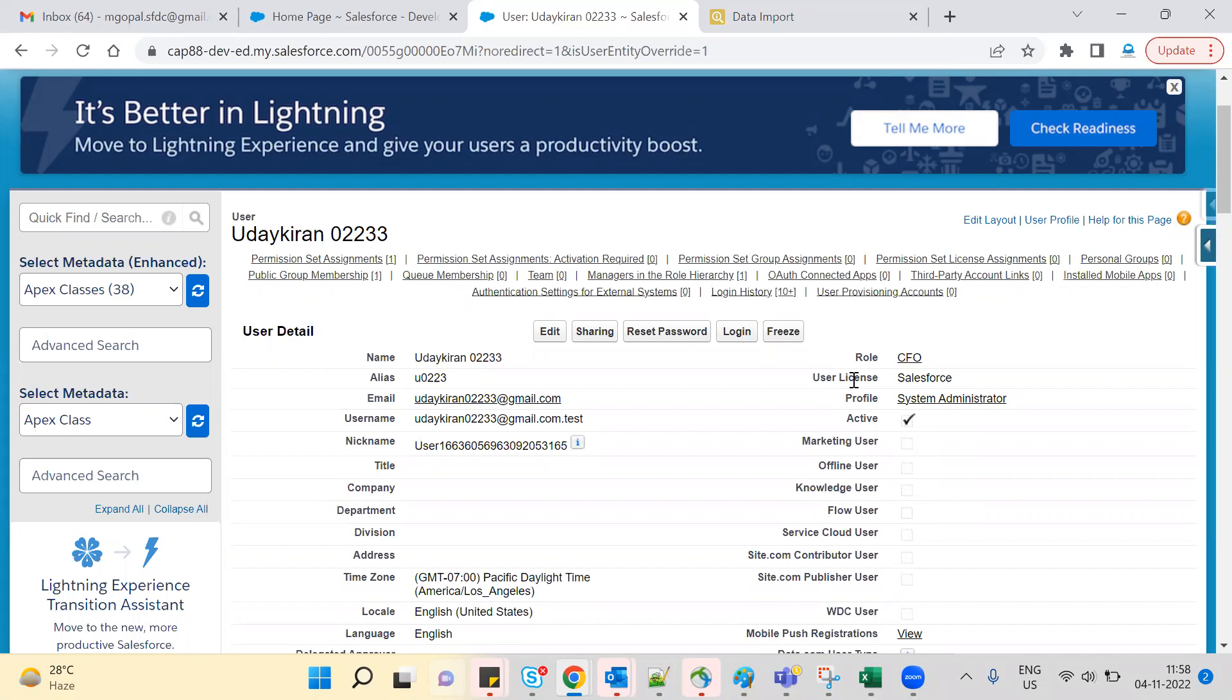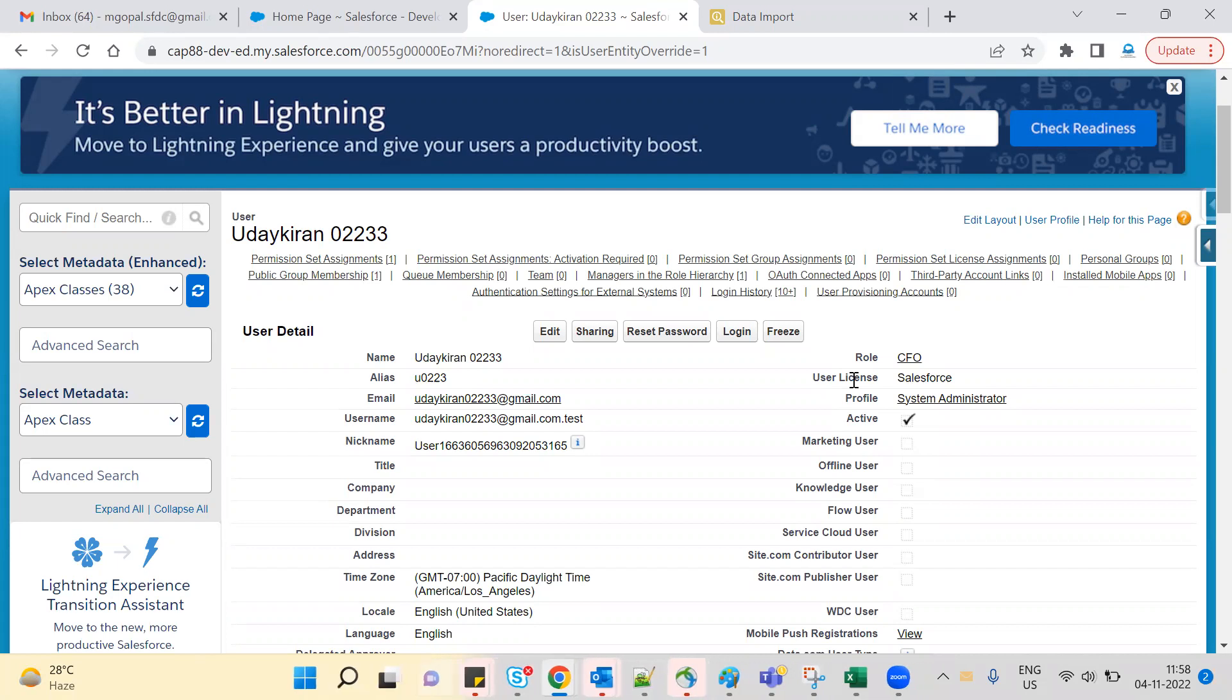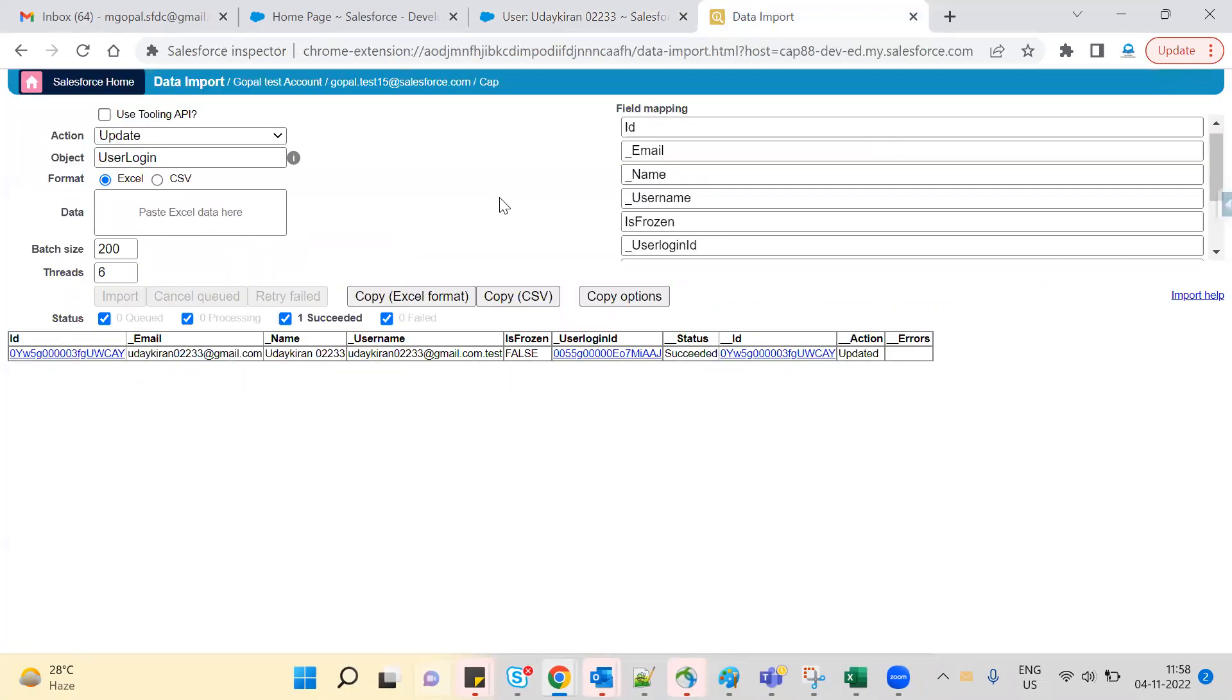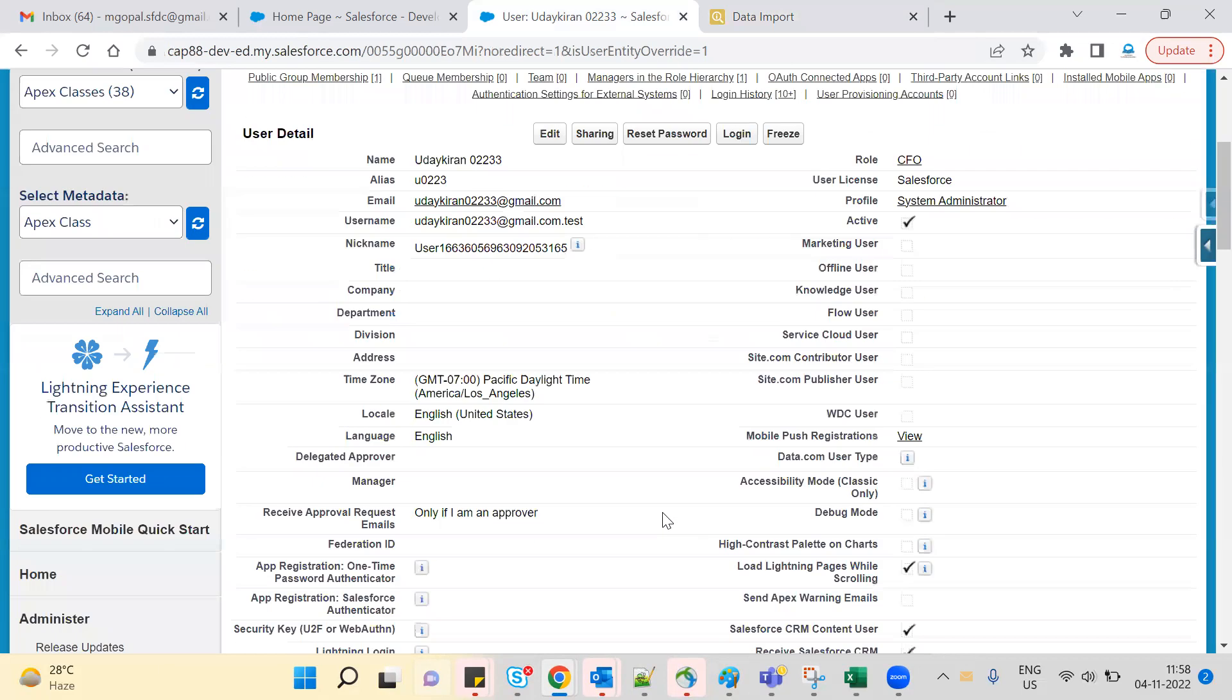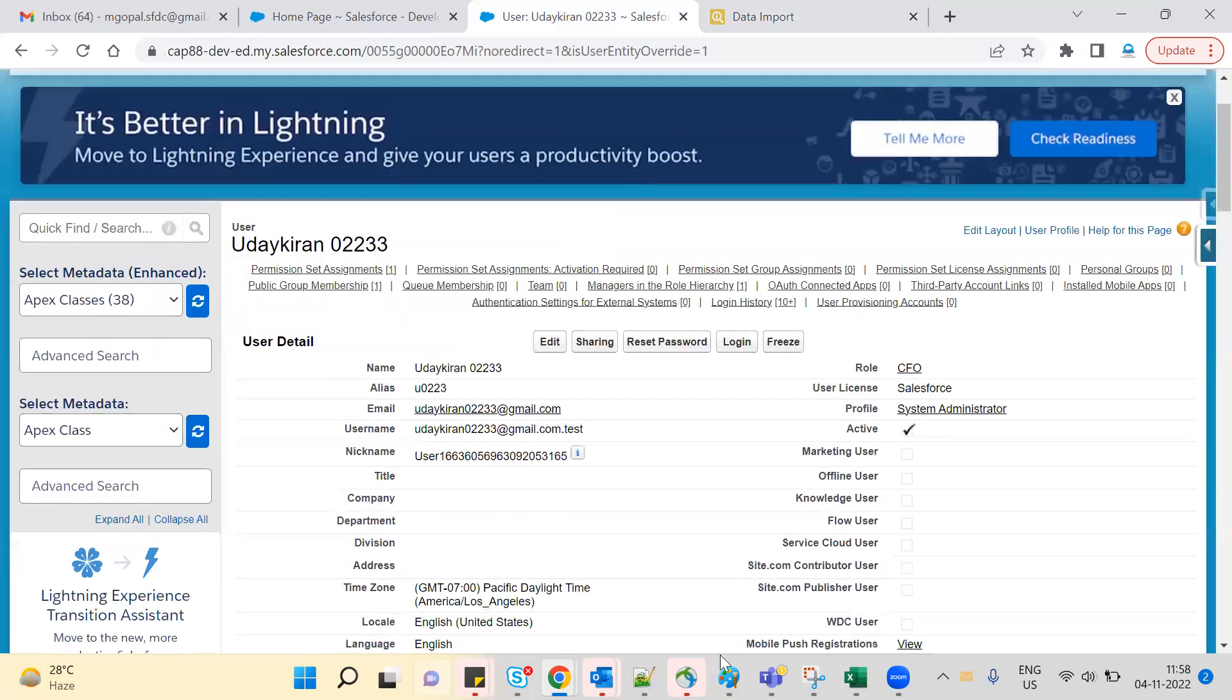Succeeded - updated! Now the users are unfrozen. This is how you bulk freeze users. Instead of manually freezing 150 or 200 users which would take 20 to 30 minutes, use Salesforce Inspector. Query the records, match them, update them, and you're done. Thank you.